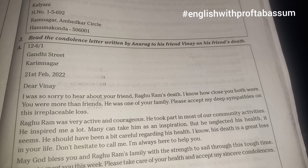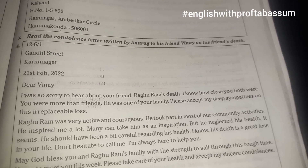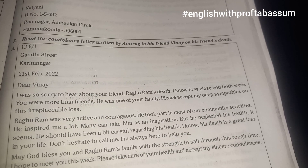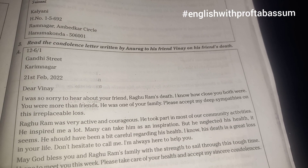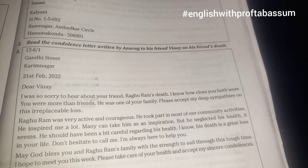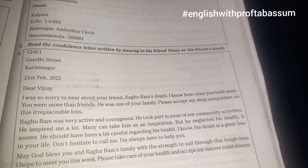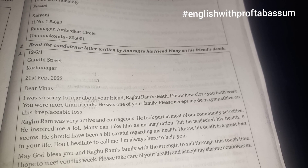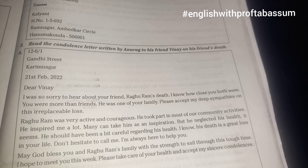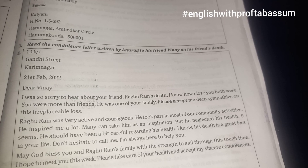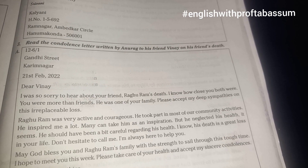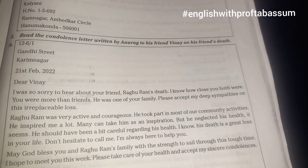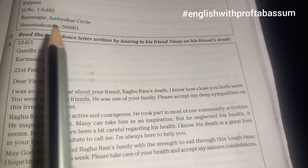Hello dear students and welcome back to English with Professor Dabassam. In today's video we will be discussing informal letters. In my previous video I explained and also given you the format for how to write a formal letter. But this time we will learn how to write an informal letter. Informal letters are also called personal letters and they are written to friends, relatives and family members.